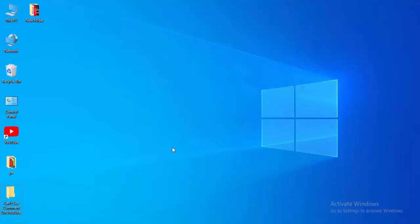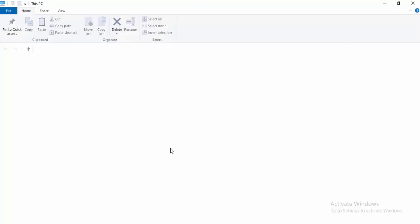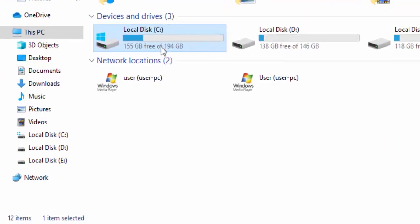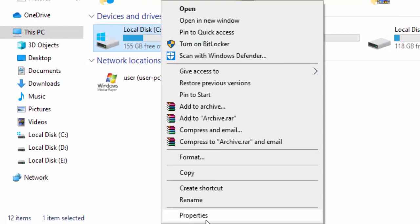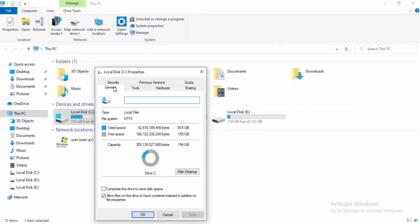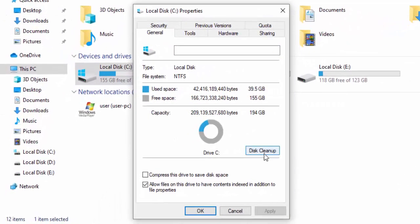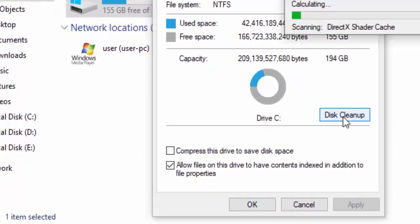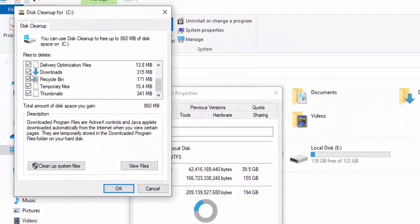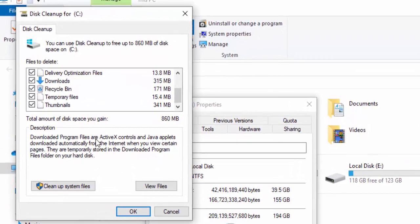For the next method, open File Explorer by holding the Windows key and pressing E. Right-click on your C drive and select Properties. Go to the General option, click Disk Cleanup, and wait. Check all the contents.